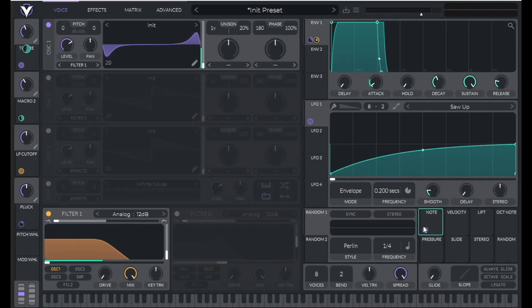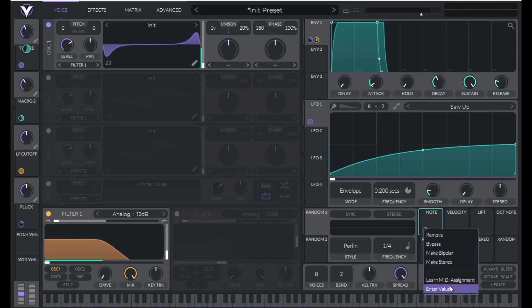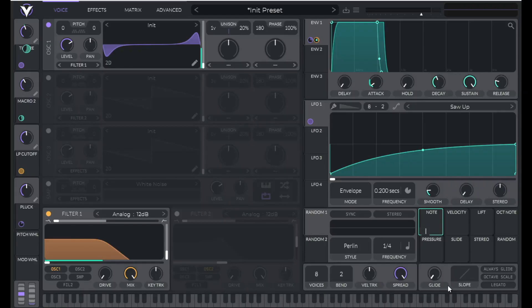And I want high notes to have a lower timbre value and low notes to have a higher timbre value. So I'm going to set this to a negative number. Let's set this to negative 0.36.